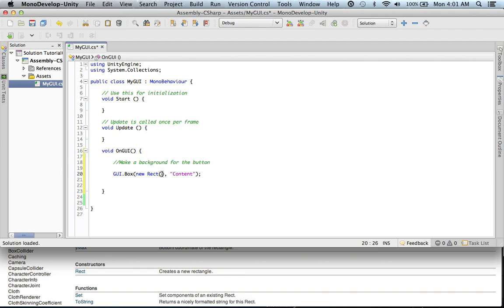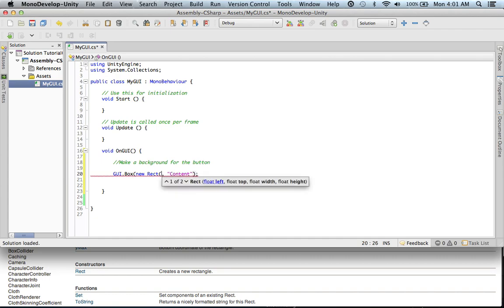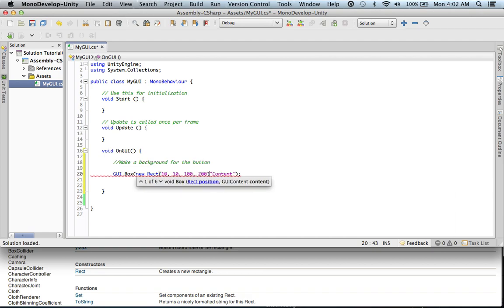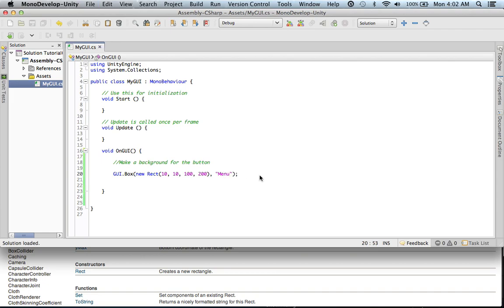Here is how Rect works. Everything starts at the very top left at 0,0. The parameters are: float left, float top, float width, and float height. So if I put 10, that's 10 pixels from the left and 10 pixels from the top. Then my width is say 100 pixels and my height will be 200. And then you have your content, which is going to say 'menu.' Let's go ahead and save that and see what that does.